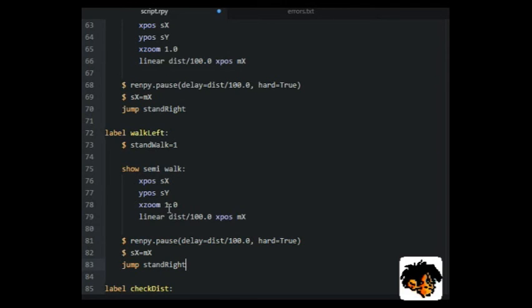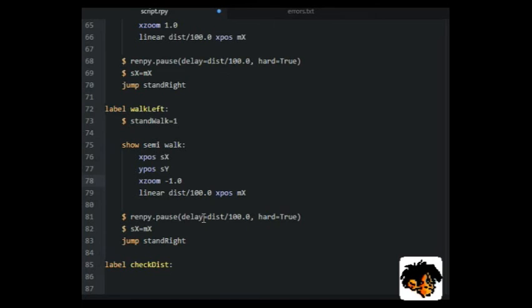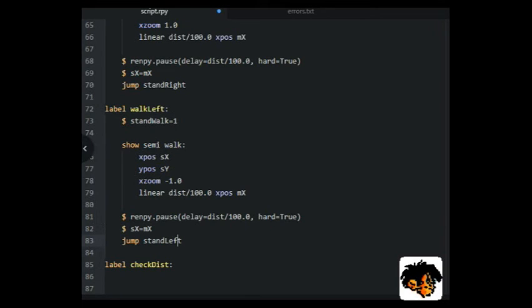Make sure to use 100.0 to get a result in a float and not in an integer. Otherwise, everything under 100 pixels will have the time 0.